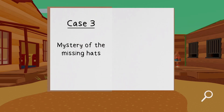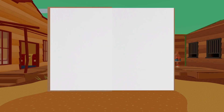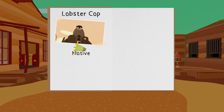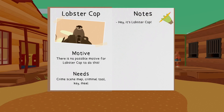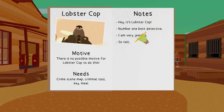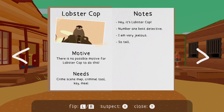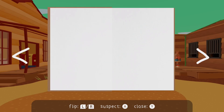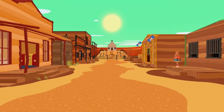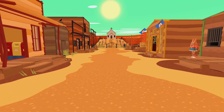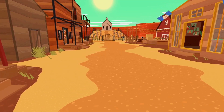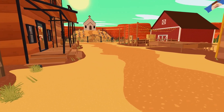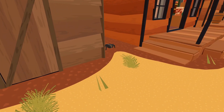Opening the notebook — there's the case: 'Mystery of the Missing Hats.' Lobster Cop page: motive — there's no possible motive for Lobster Cop to do this. Needs: crime scene map, criminal tool, key, and meal. Notes: 'Hey it's Lobster Cop, number one best detective' — I'm very jealous. So we need to find the map, a tool, a key, and get a meal. I notice another little bug — these seem to be different colors depending on where we are.